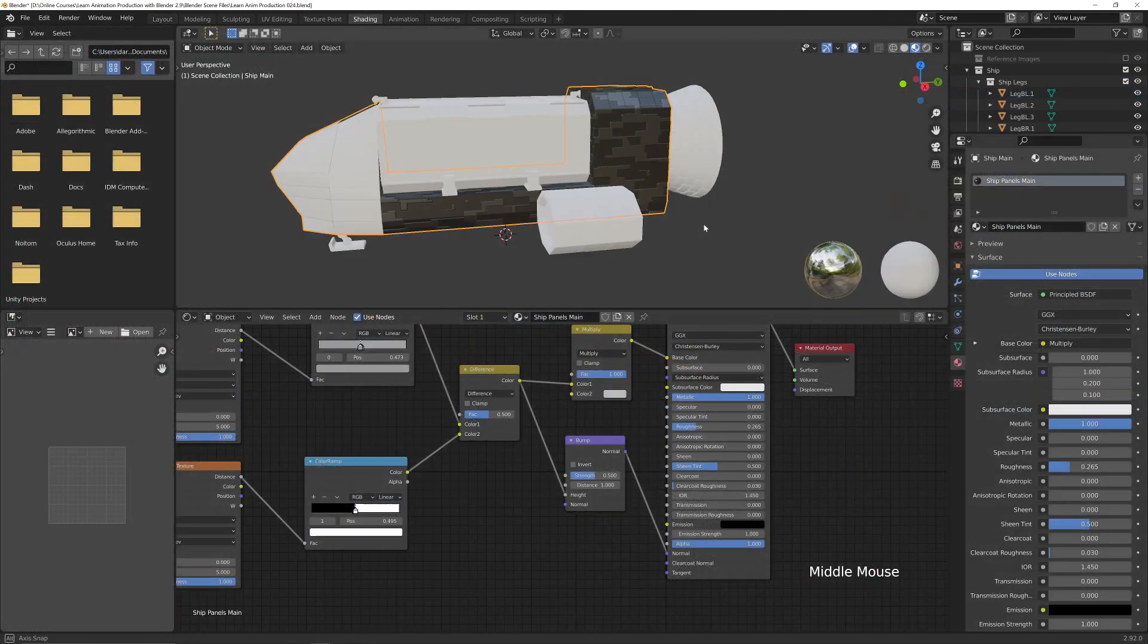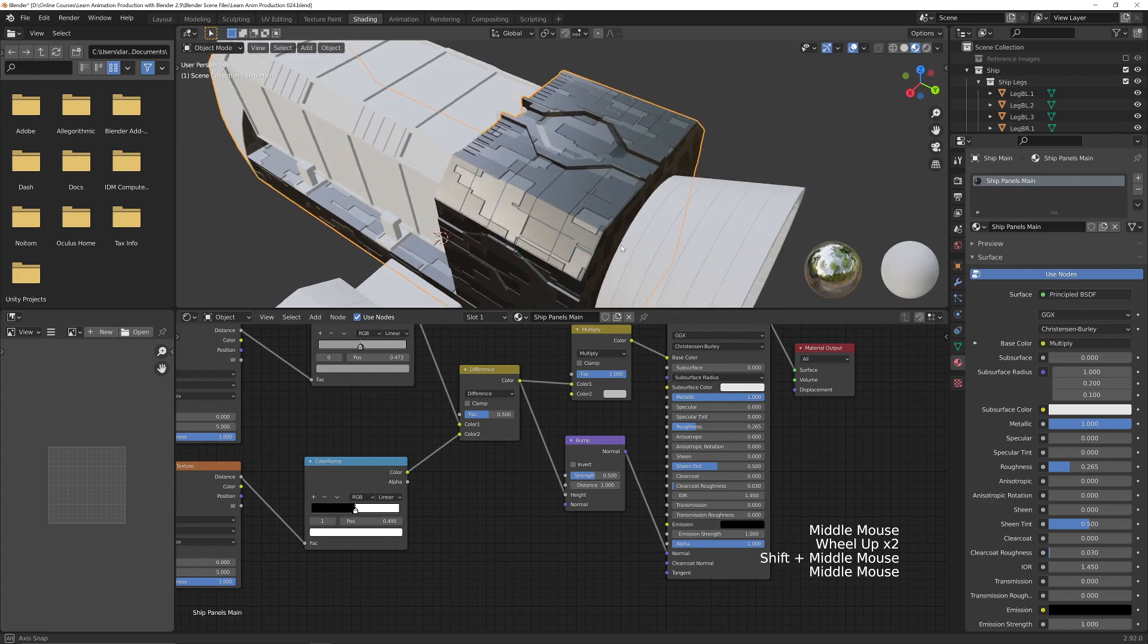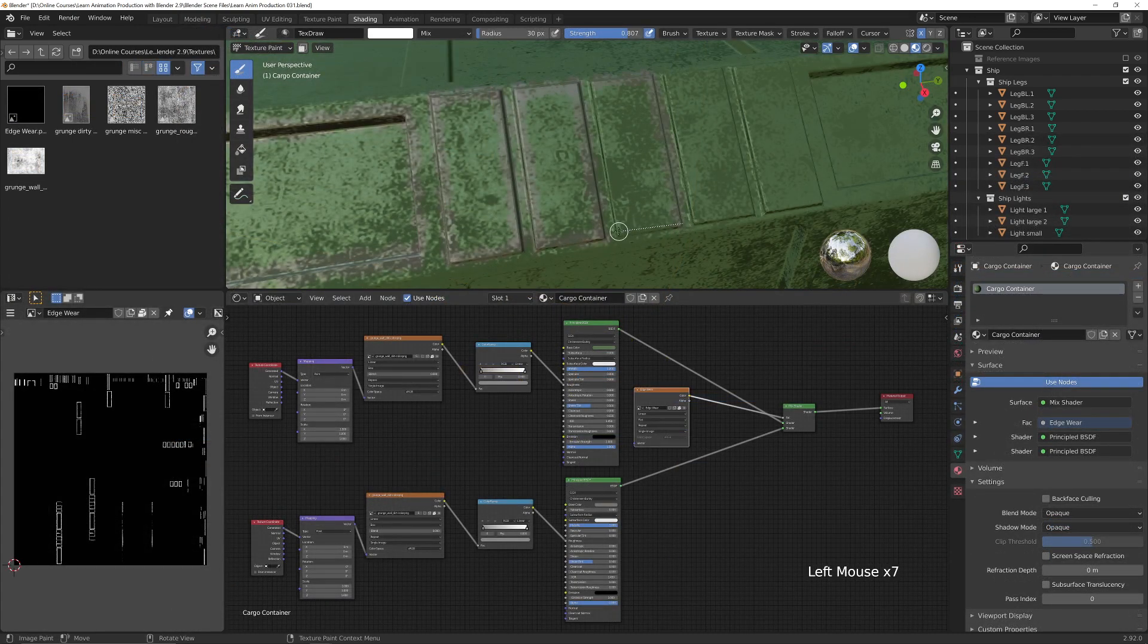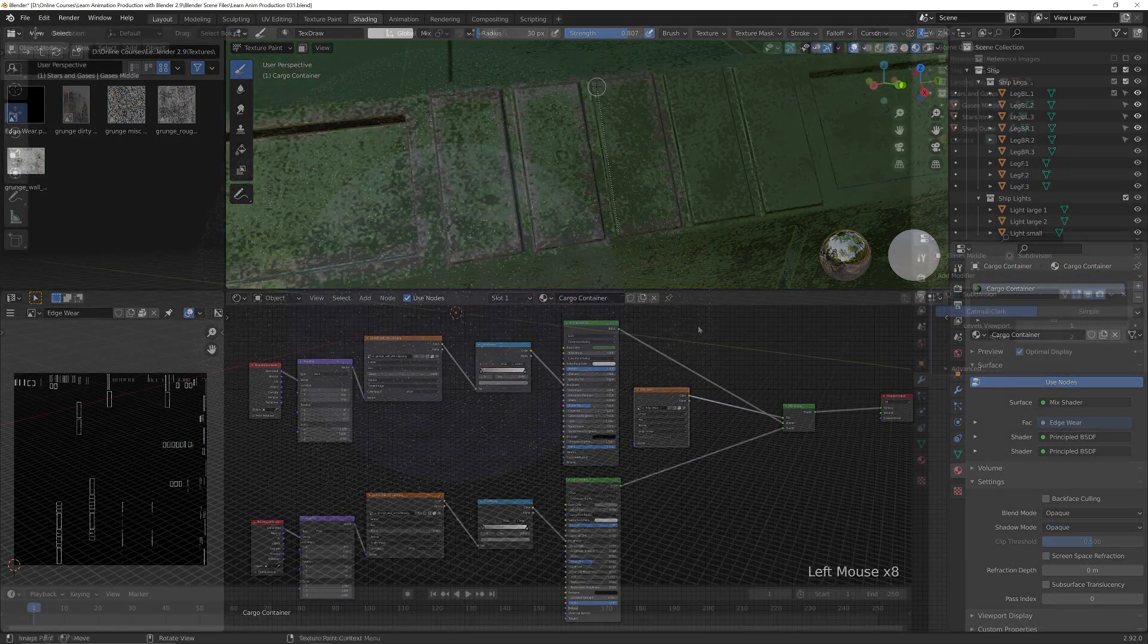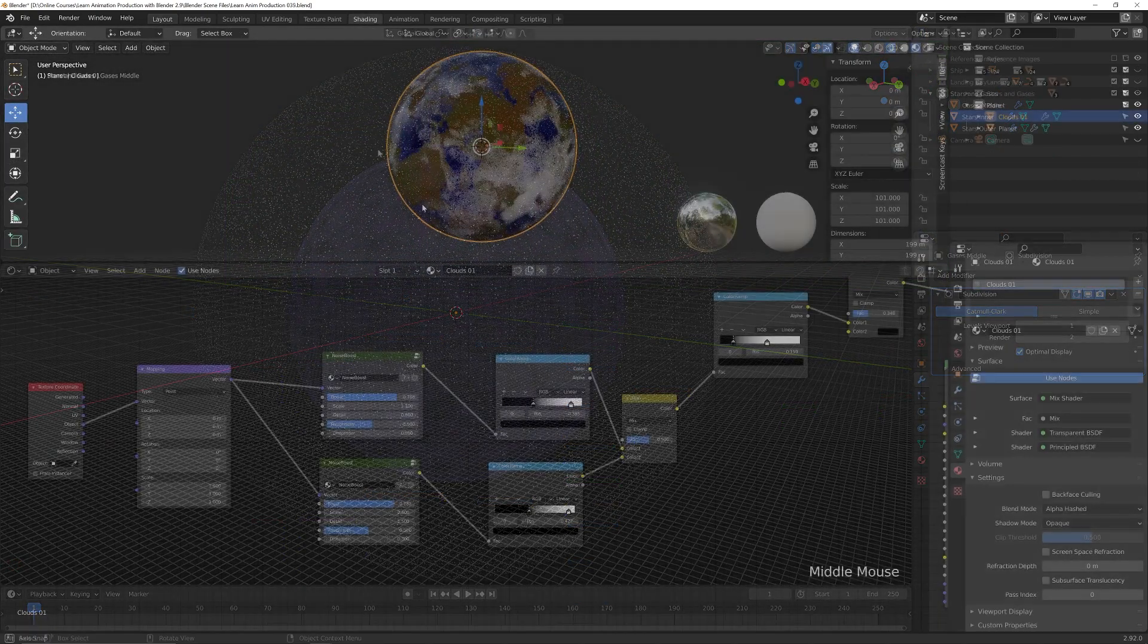We will then use Blender's node editor to create the materials and textures for the objects, and once that is complete we will begin working on creating the star field, the planet, and the cloud layers.